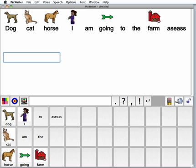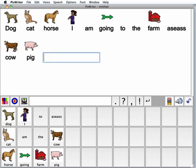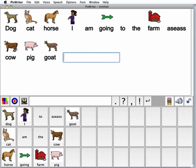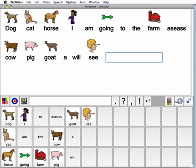Don't worry if you make a mistake. We're just using this as a scratch pad for now, so I'm going to continue to enter the words for my word bank about this trip to the farm. Pig. Goat. A. Will. See.